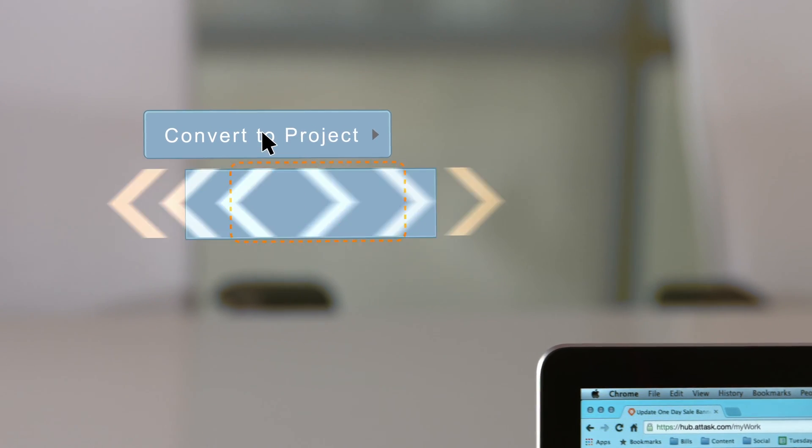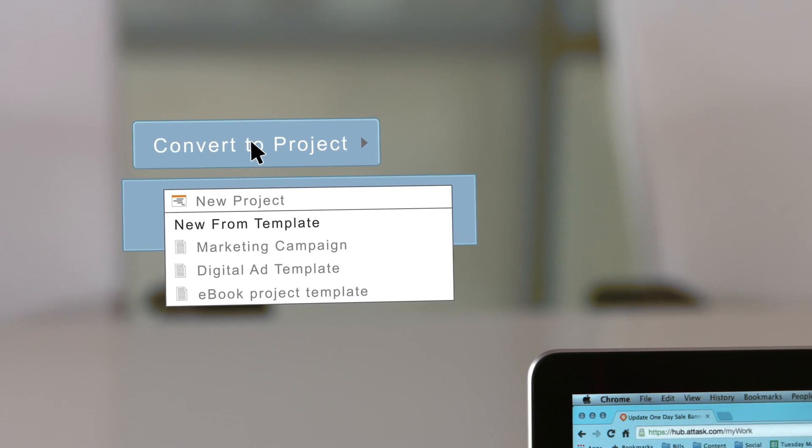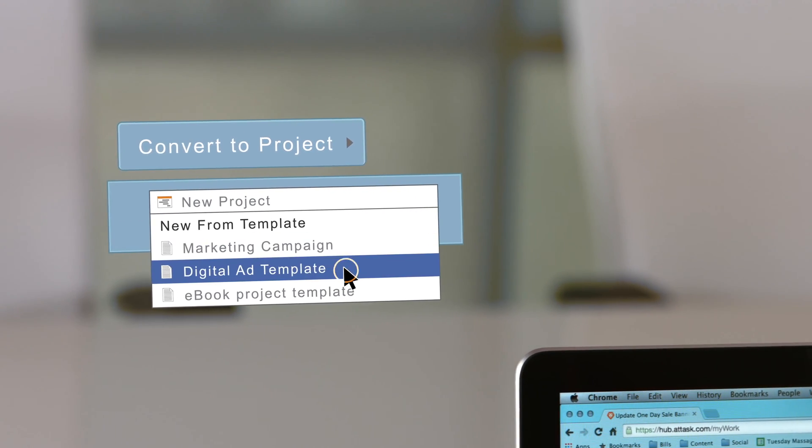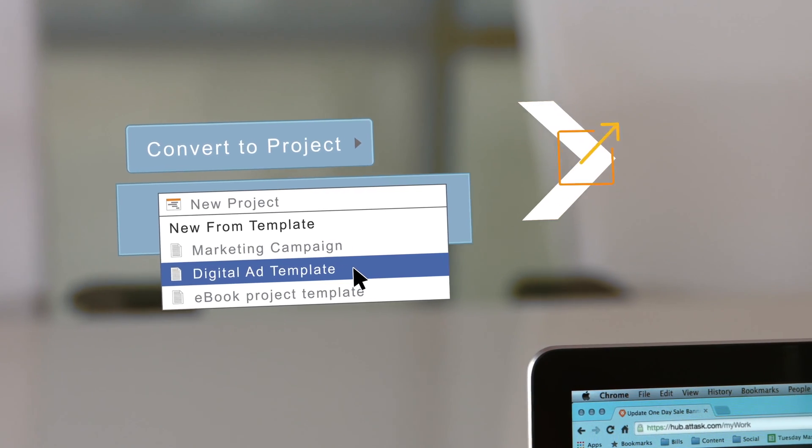With priorities set, she can easily convert this request into a project and apply an existing workflow template for digital ads to jumpstart production.